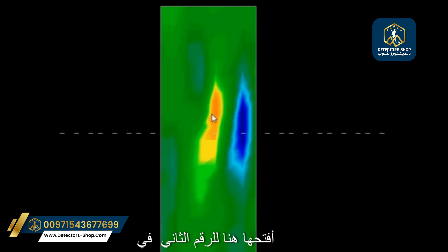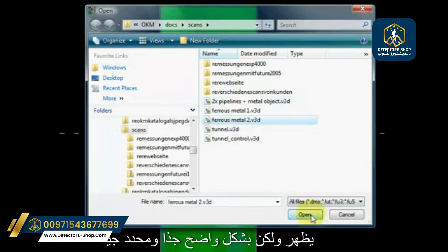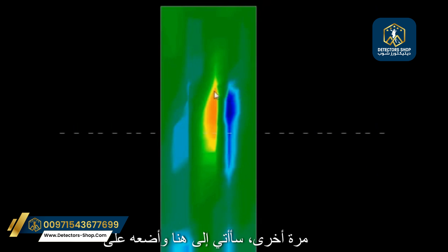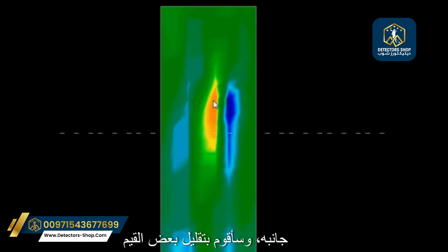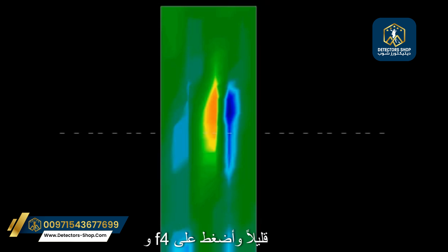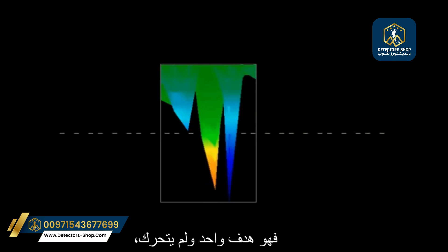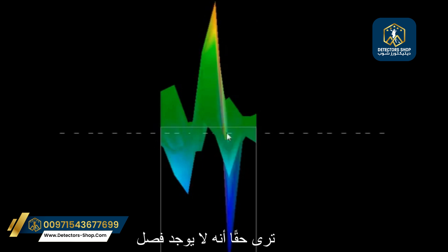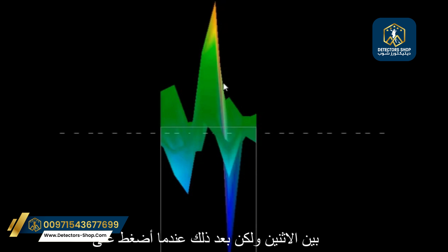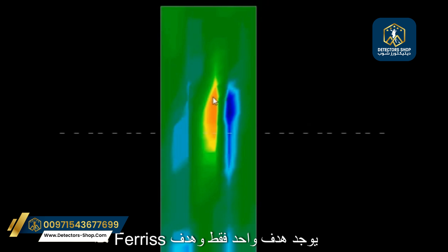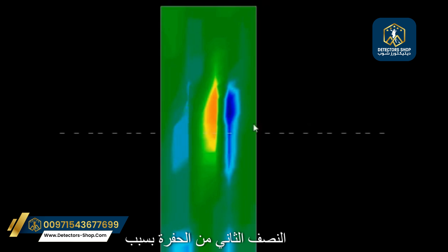Let me open number two on this test target. You'll see it shows up very clearly and well-defined. I'm going to put it on its side, bring some values down, and push F4 — still the same target. It's a single target, it has not moved, it is one unit. You can really see there's no separation between the two. When I hit F4, you'll see that the initial filter will make it look like there are two separate targets, whereas in reality there's only one.